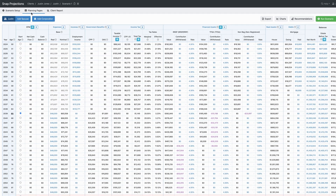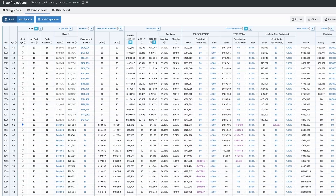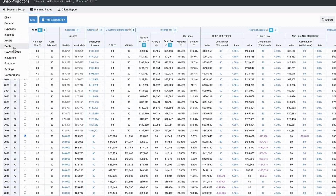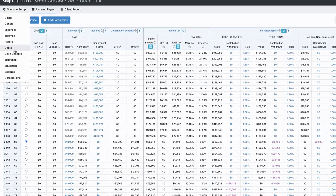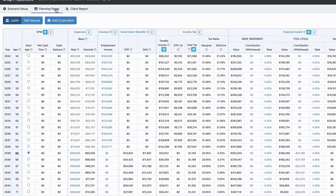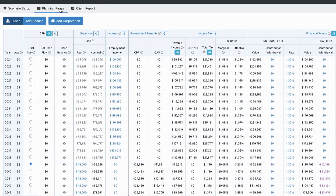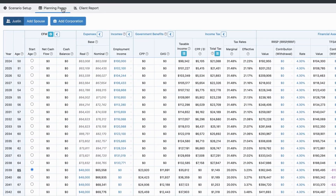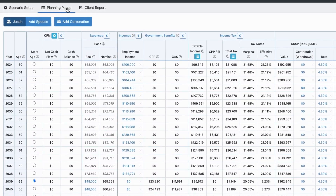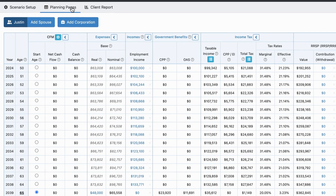In the last tutorial, we went through the initial data entry for Justin on his scenario setup pages. Here we are on his planning page. It can seem a little overwhelming at first, but once you know what you're looking at, it becomes incredibly intuitive and easy to navigate.